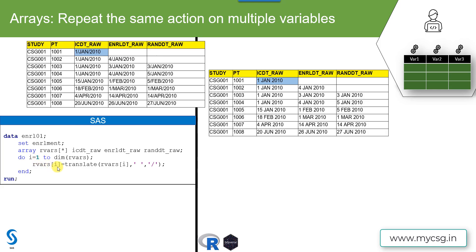We are looping three times. On the right-hand side, we are again processing on the same variable RVARS[i]. When i is one, it refers to ICDT_raw, on which the translate function gets applied. The syntax of the translate function is: the character to replace followed by the character we want to replace it with. So we want to replace the forward slash with a space. This loop runs three times, once on each variable, replacing the forward slash with a space on all three variables.